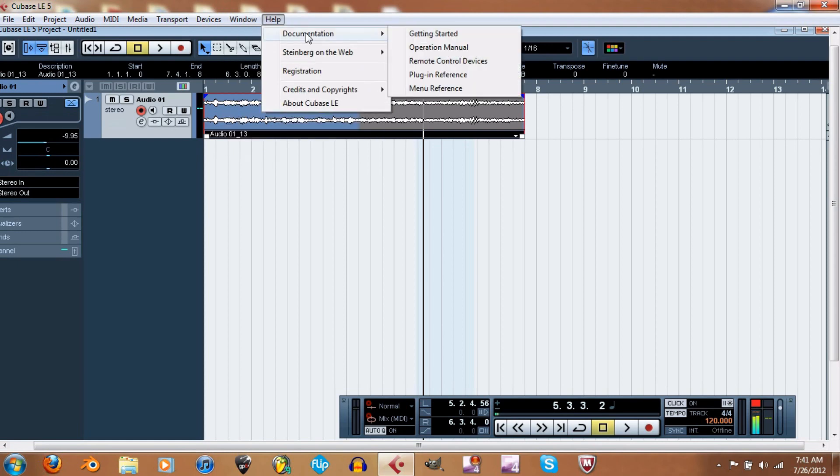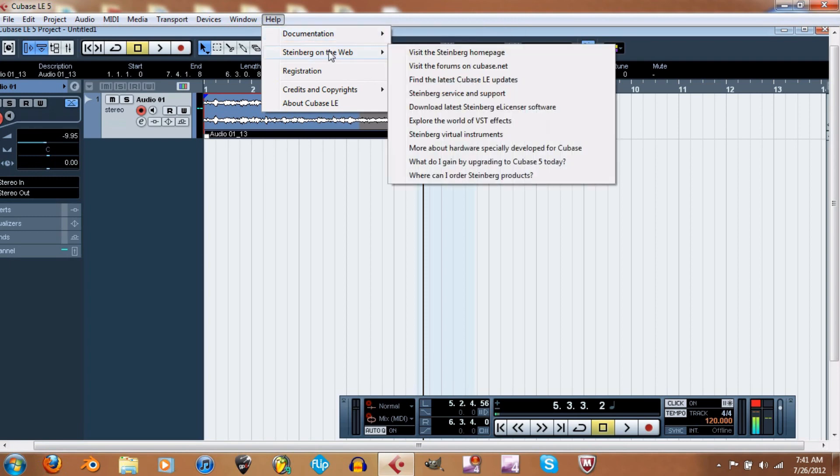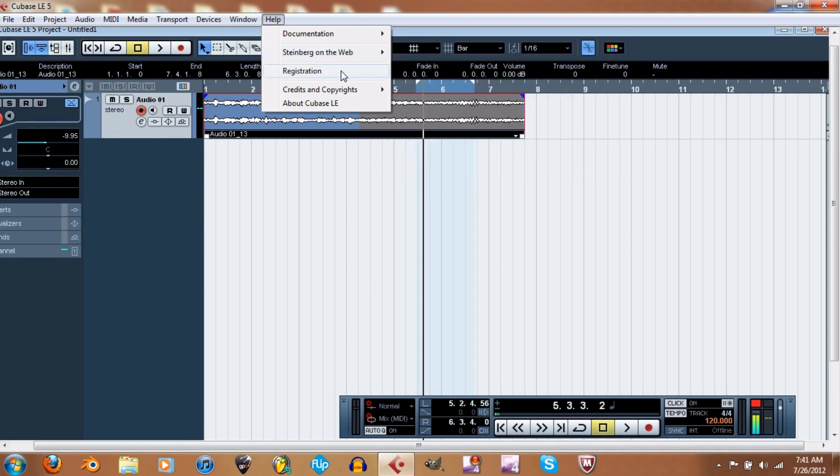Then you have your documentation right here - getting started, operation manual. This is pretty much like a help guide. Steinberg on the web - it'll take you to their website. Registration - this is how you register your product I think. Or you might be able to register... I'm not sure what registration is because as far as I know I did the registration when I installed it.